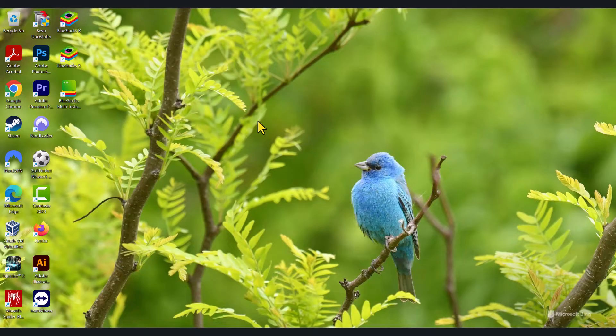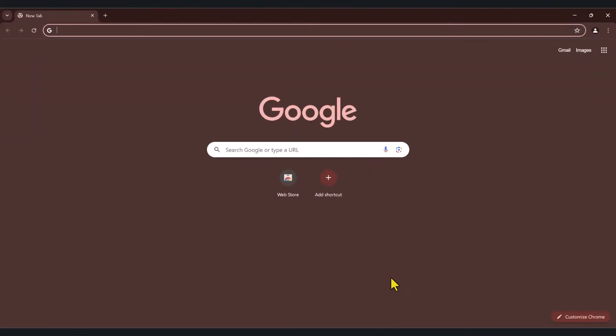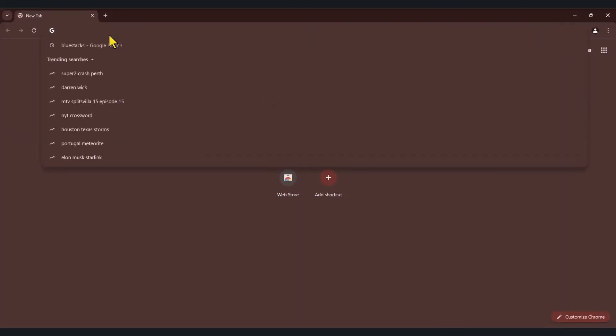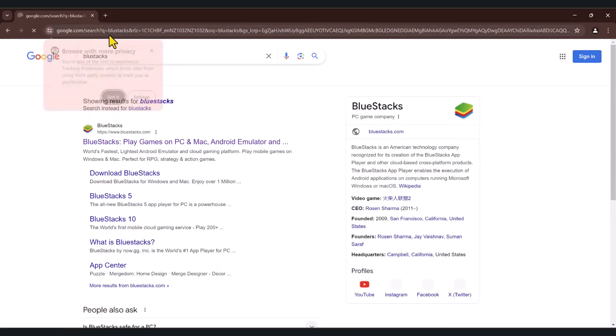you can run BlueStacks and download Android mobile games using BlueStacks and play them on your Windows computer. So I'm going to open up Google Chrome and search for BlueStacks. Type the word BlueStacks, all one word, and hit enter.